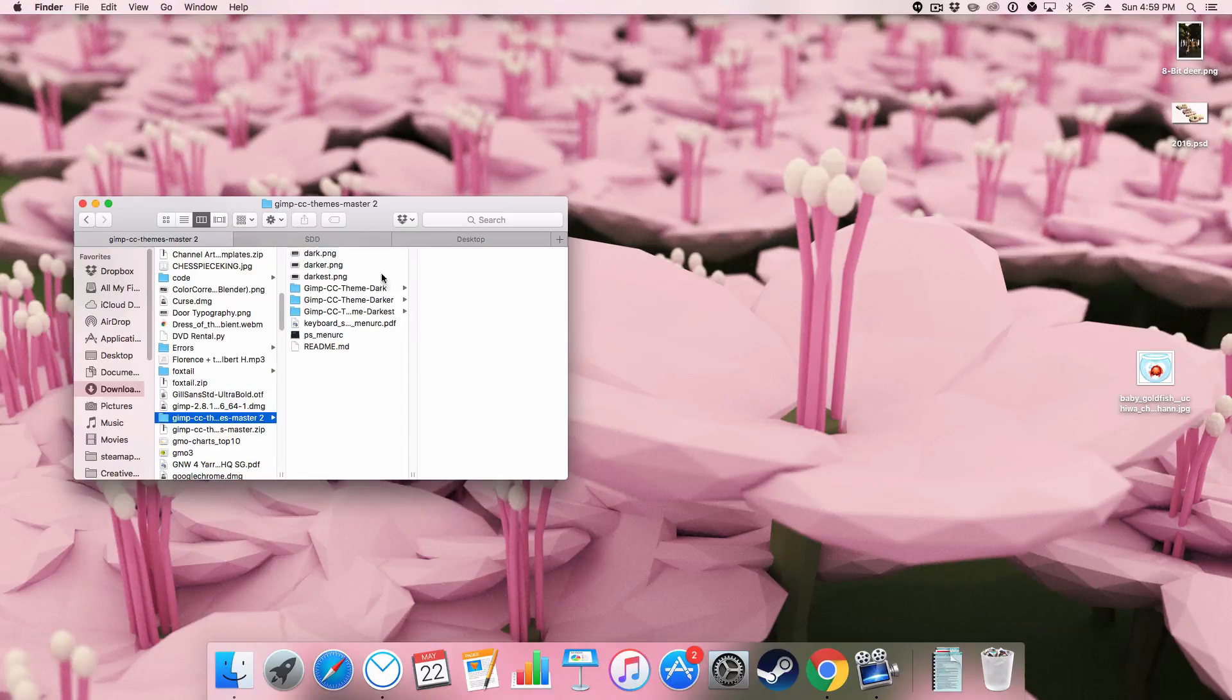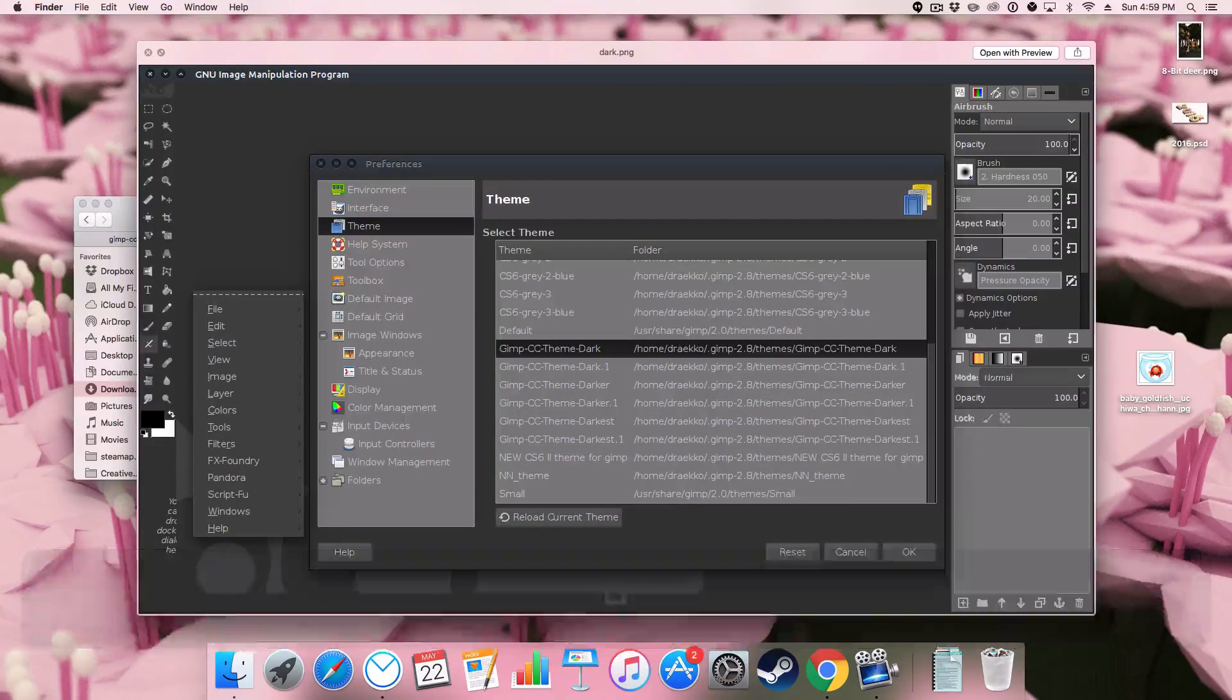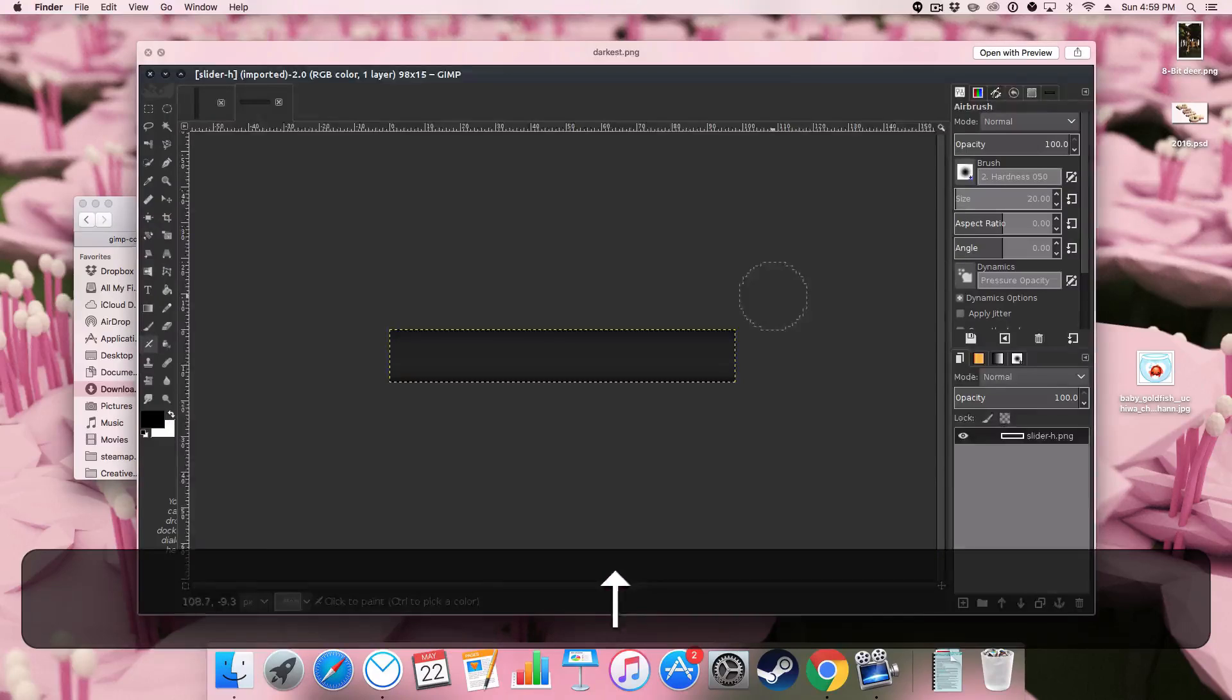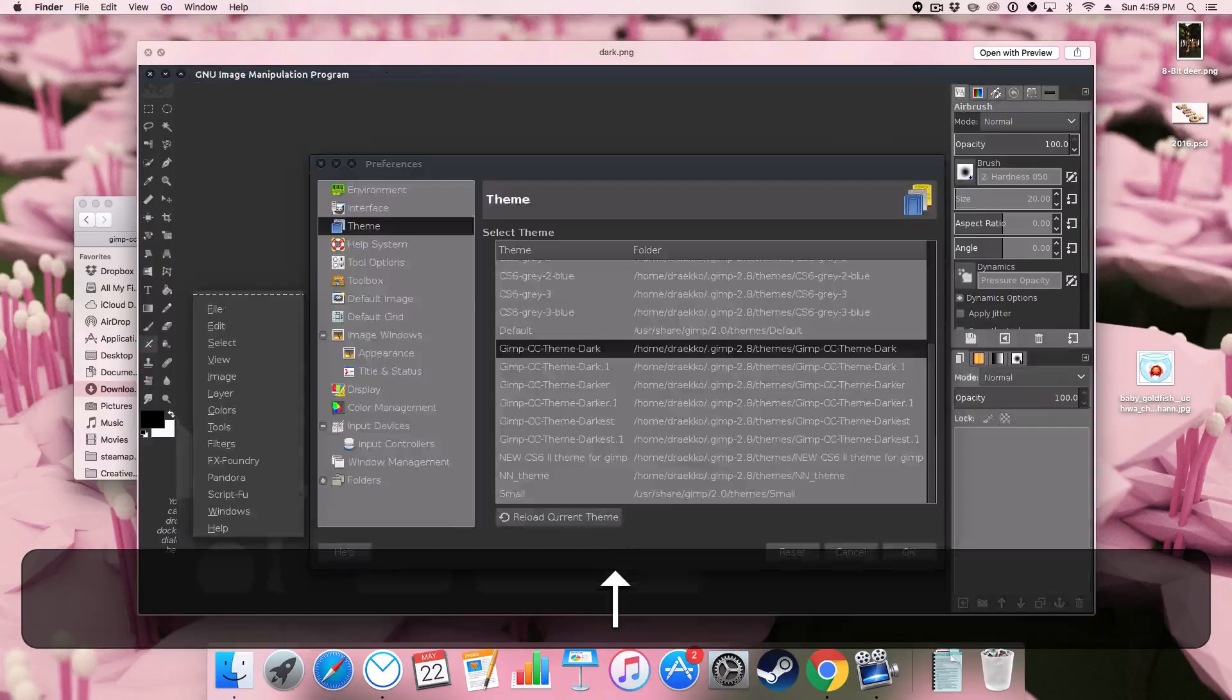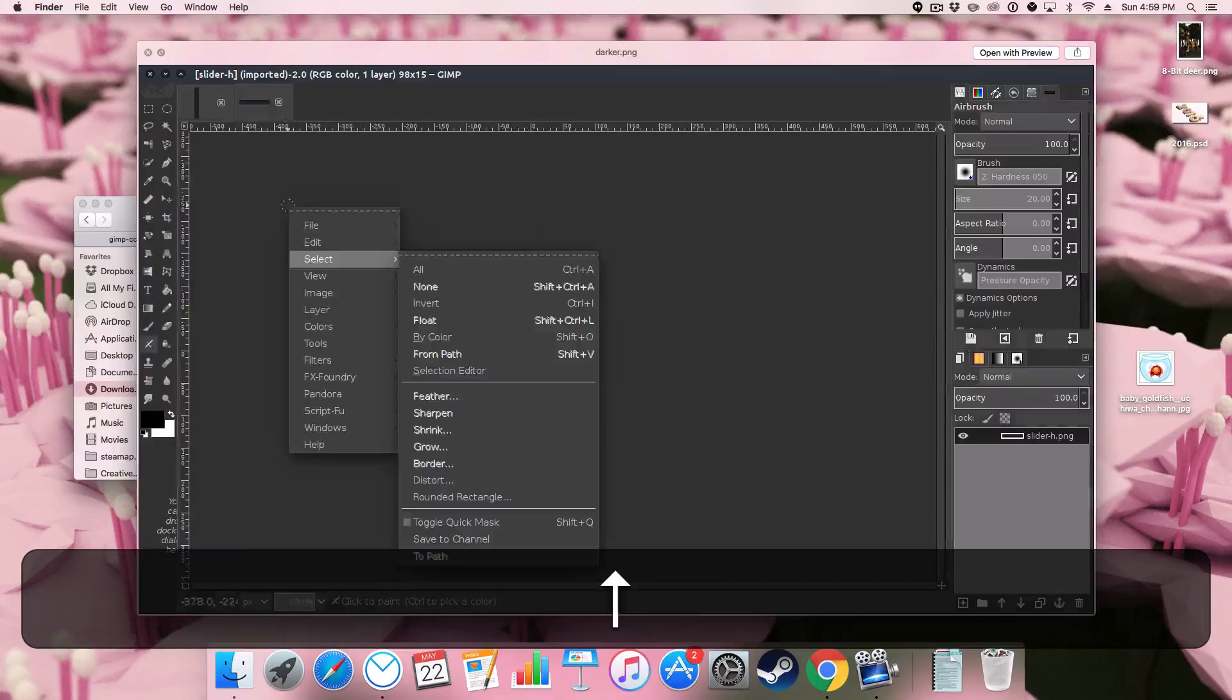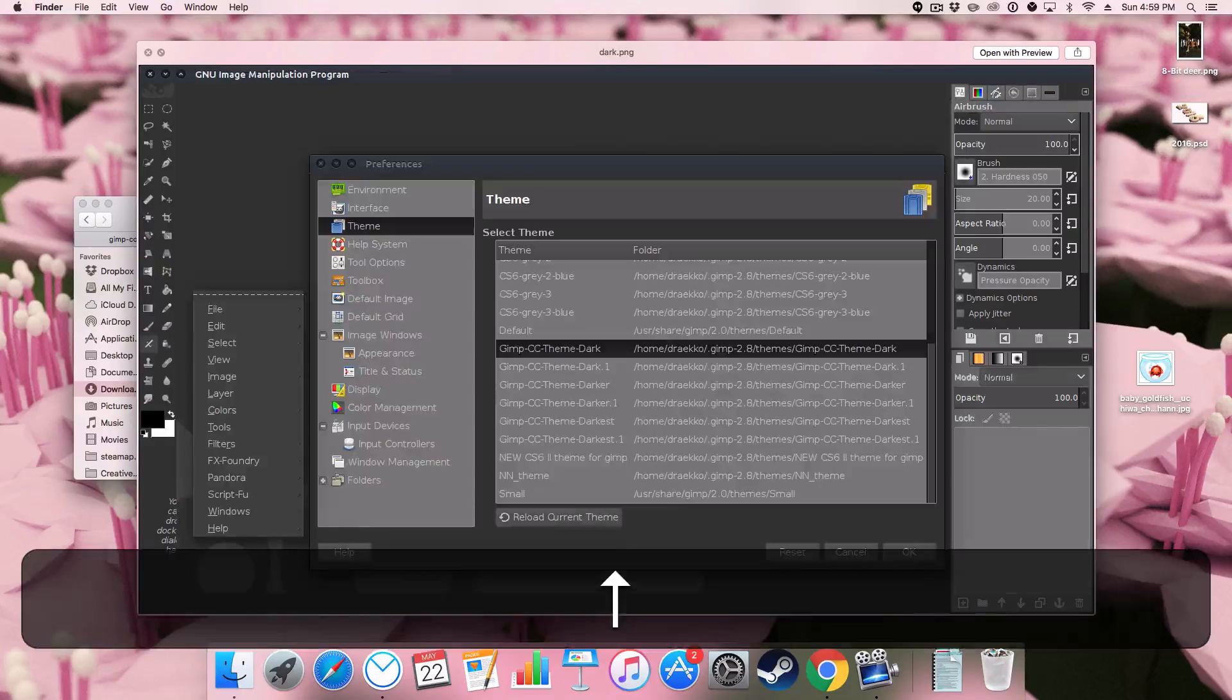And in this package we have three preview images each showing the different tones we can get with this theme. It comes with three different ones all very similar just some darker than the other. They're only slightly darker. They're not even that dramatically darker.